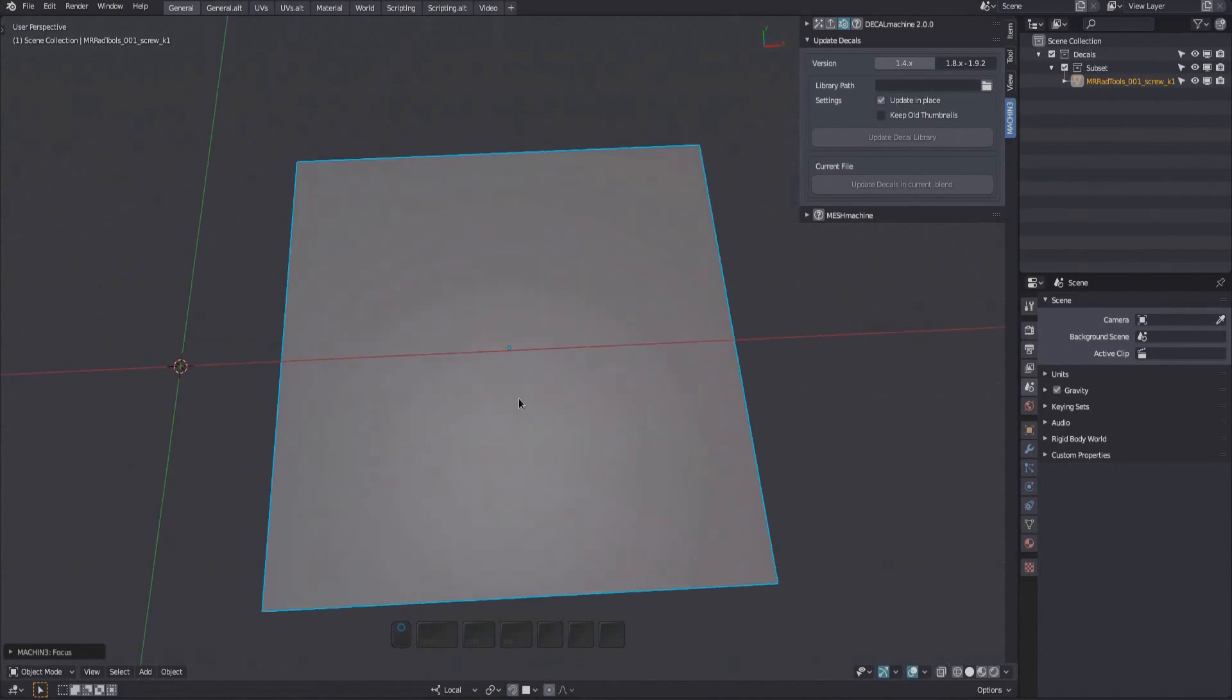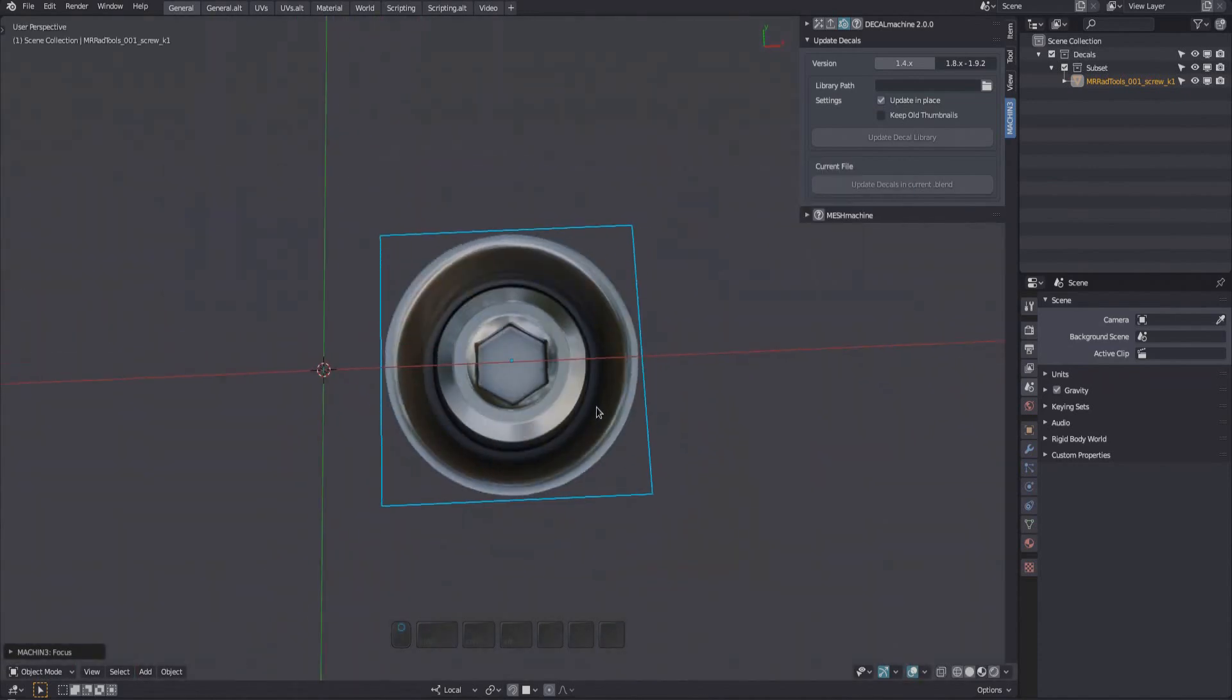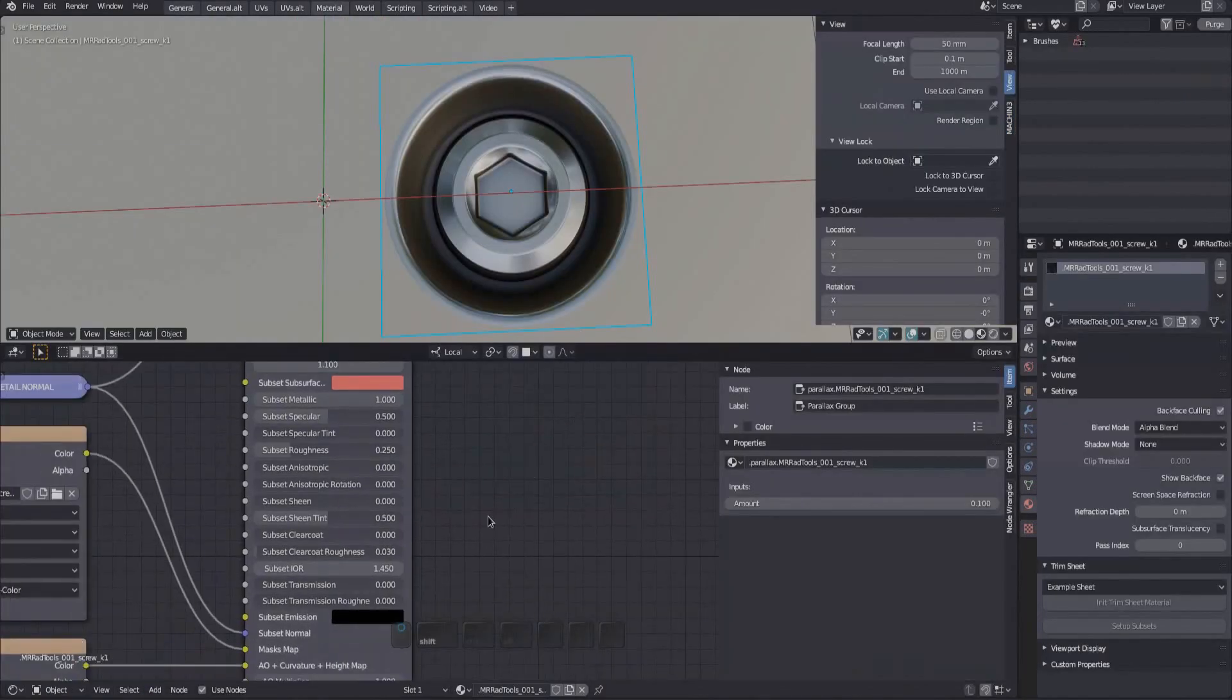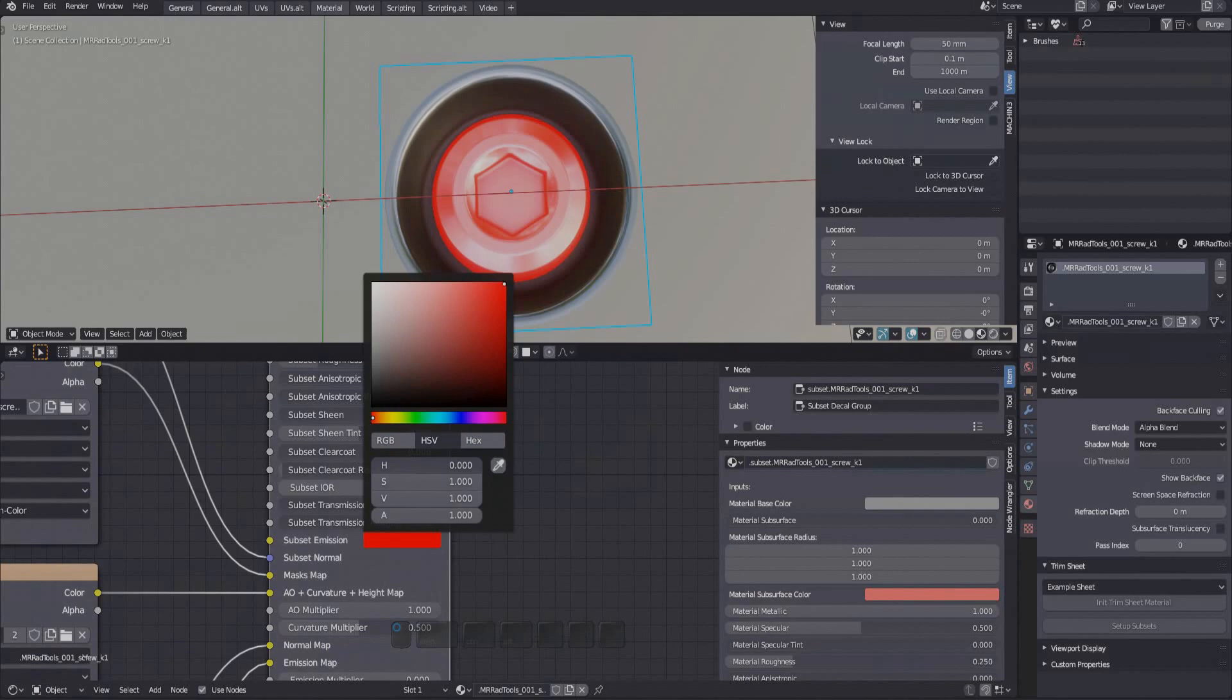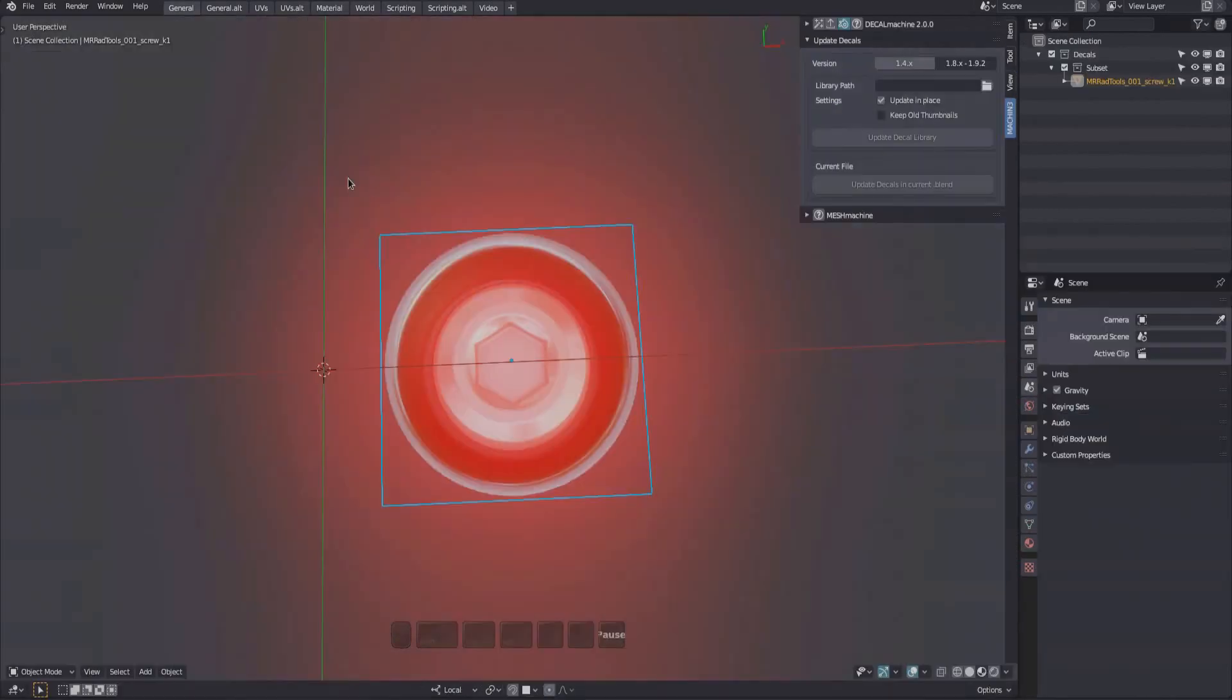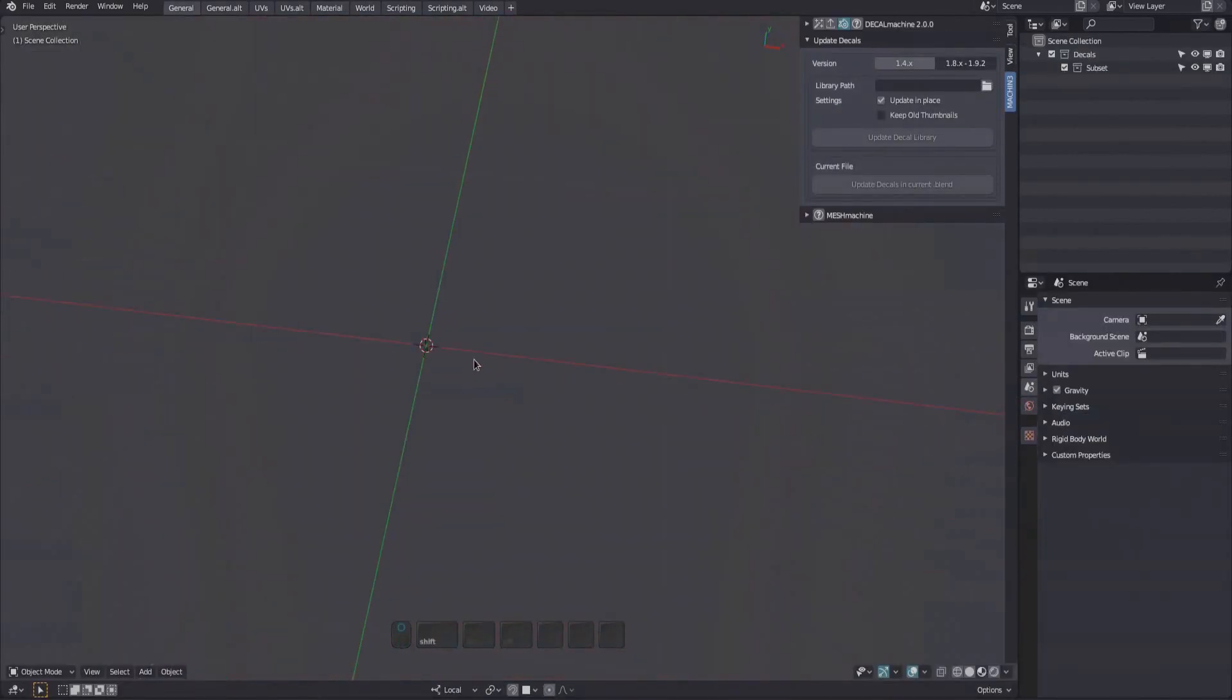And just like the info decal earlier, this subset decal now also has emission inputs, one for each material component. But emission support doesn't end there.